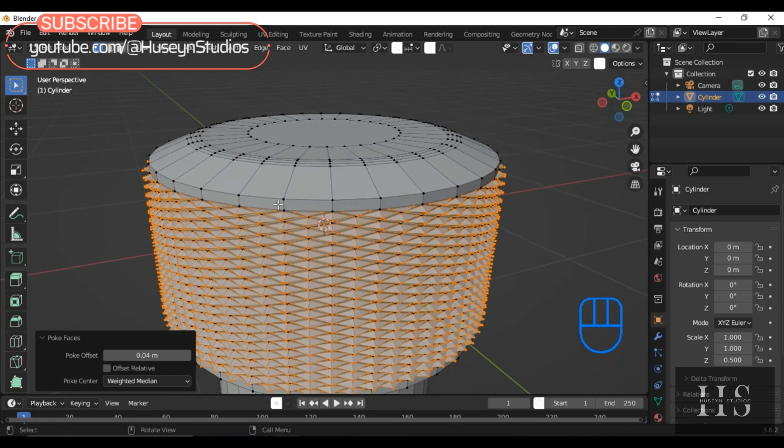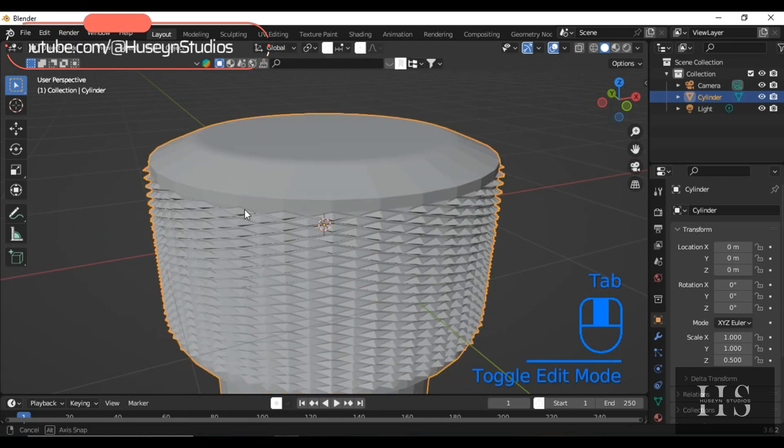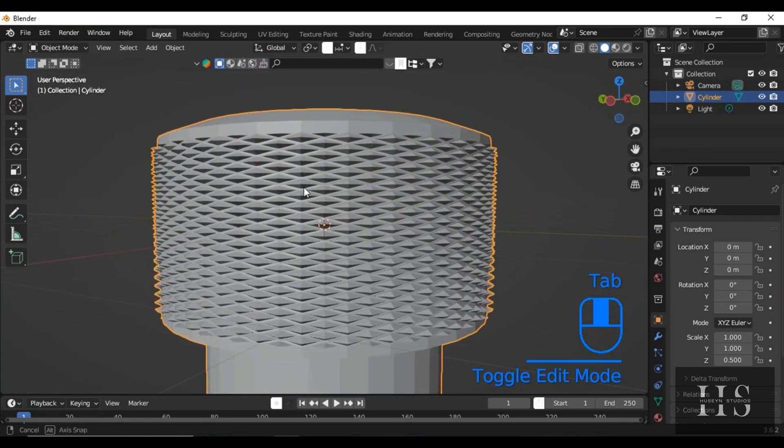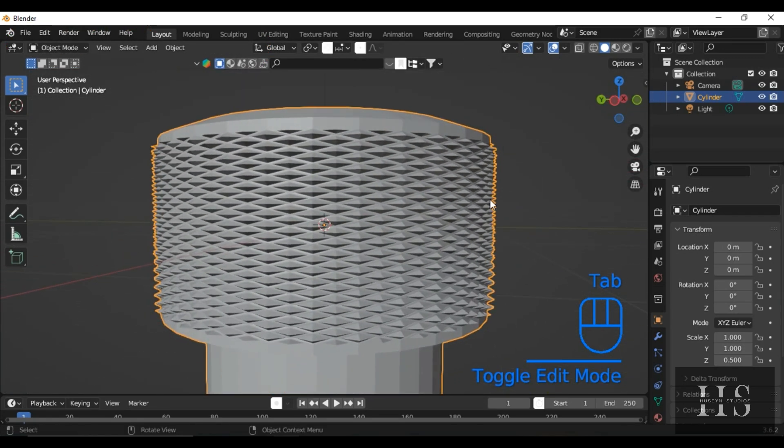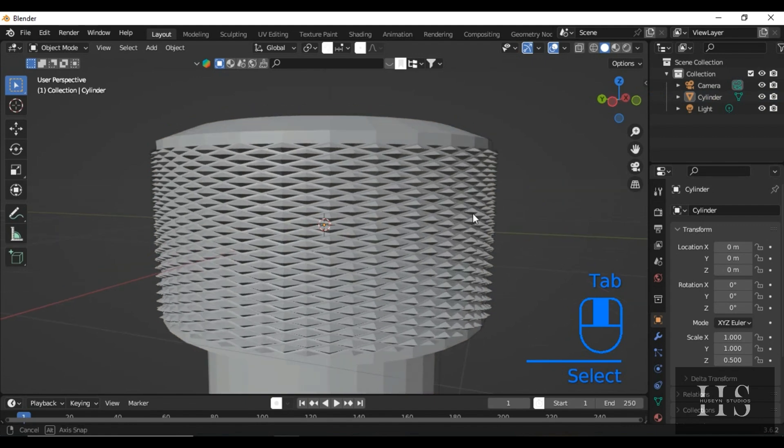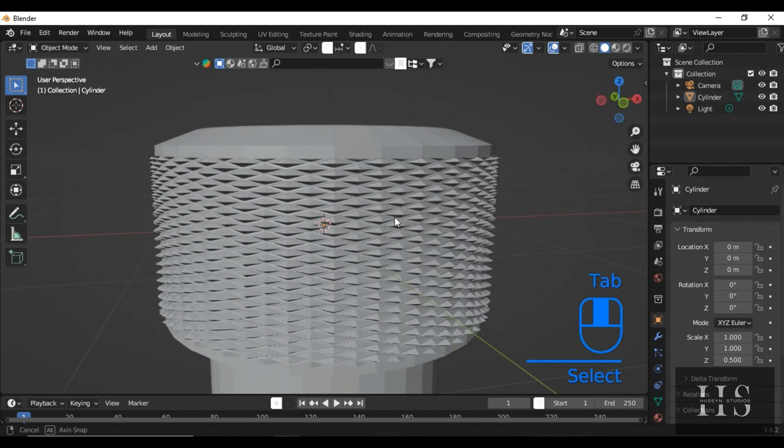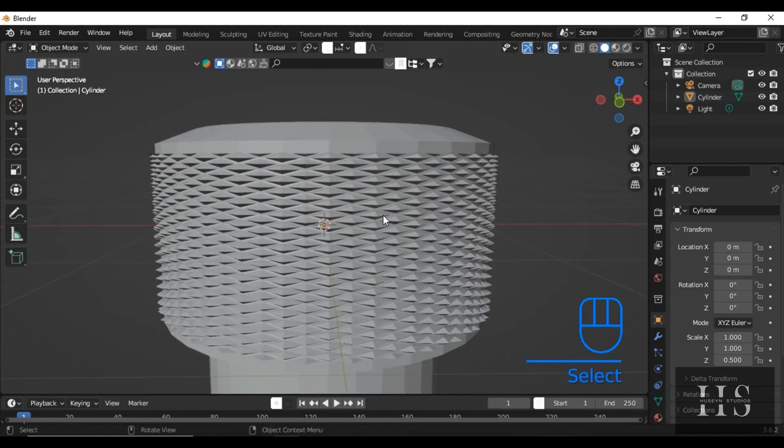Now, if you're happy with the diamond pattern, you can apply material here and render it for a clean finish, or you can even use it for 3D printing, right at this stage.